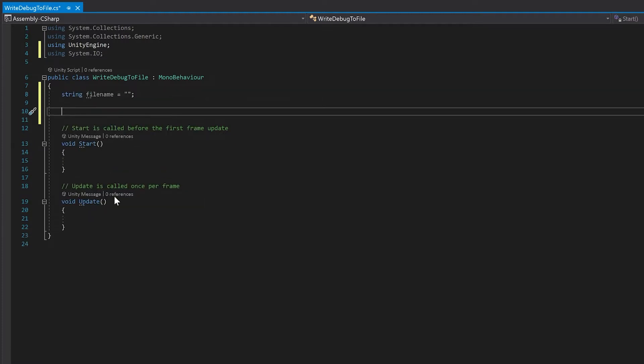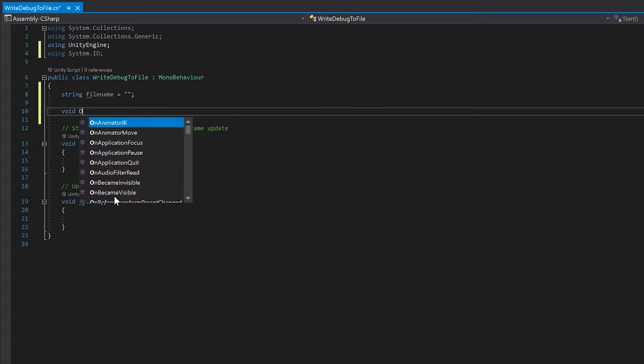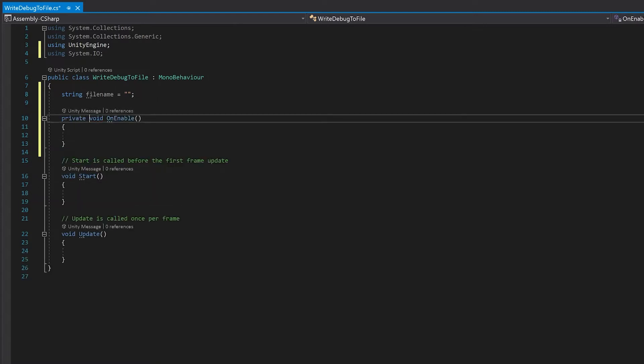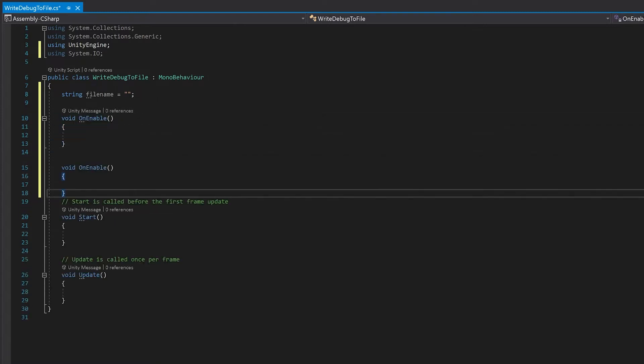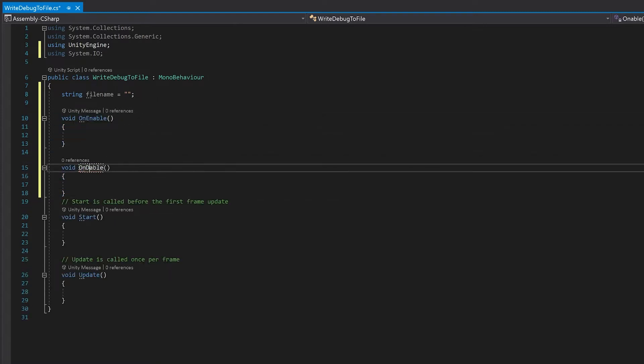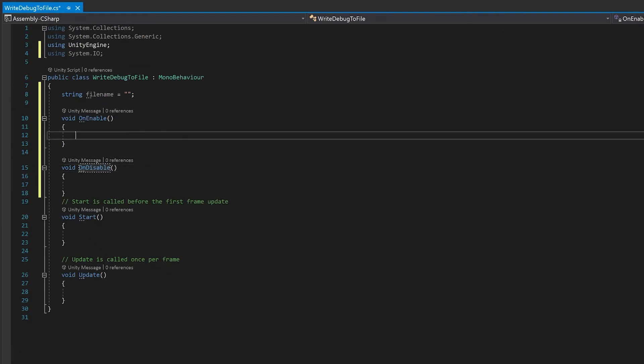We're going to need a couple more of these Unity functions. We're going to need OnEnable and OnDisable. Now we're going to subscribe to the event which is called every time a debug log is run.